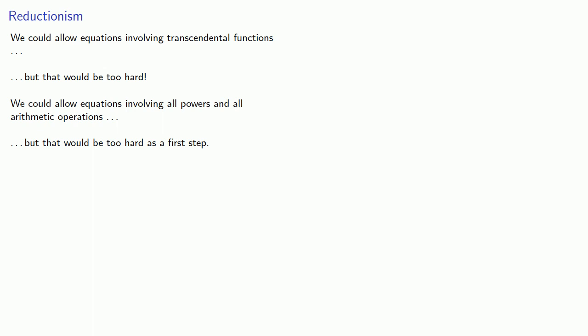At least as a first step. And so to begin with, let's allow one operation. And let's consider equations like x plus 7 equals 15 or 5x equals 12.